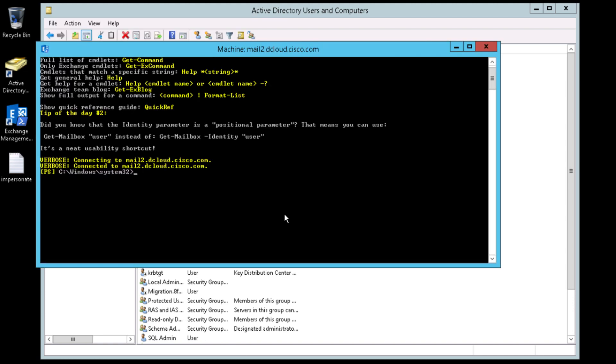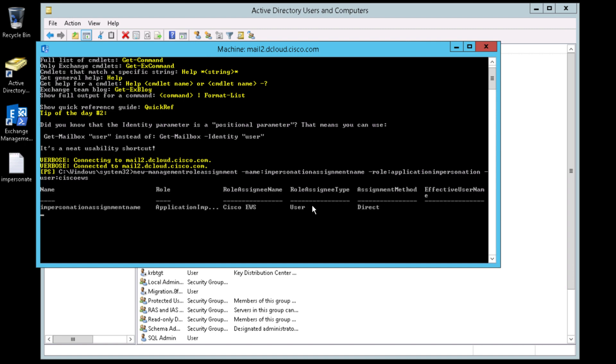We are going into Exchange Management Shell and enter the command to give the impersonation role to the service account that we have just created. As you can see, the assignment is successful.